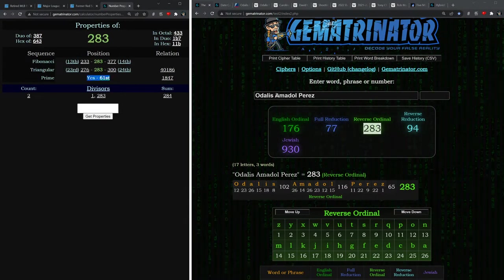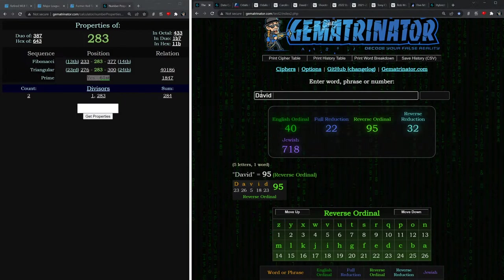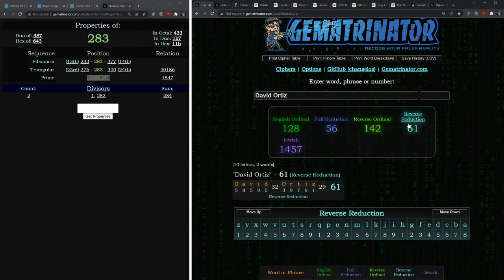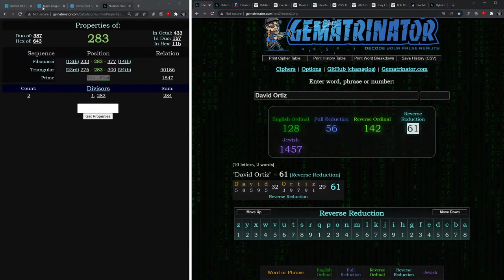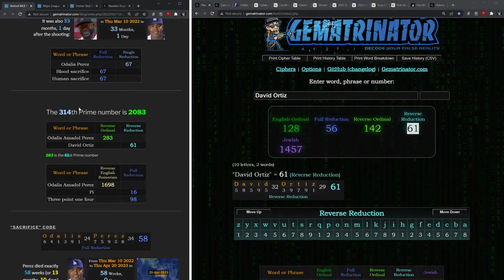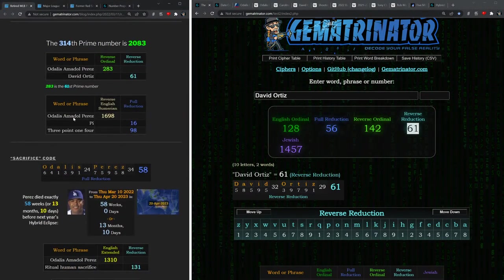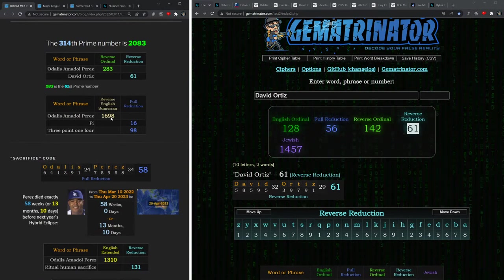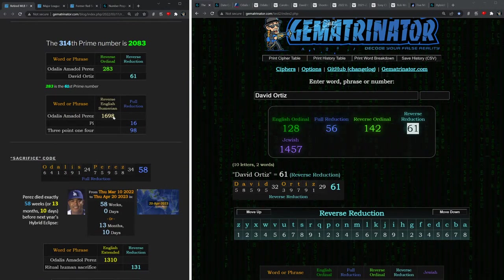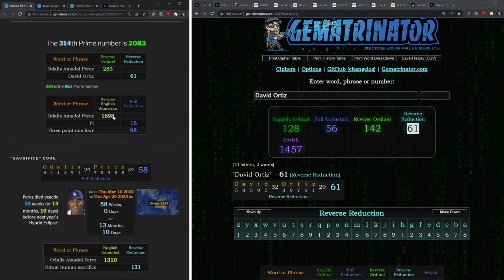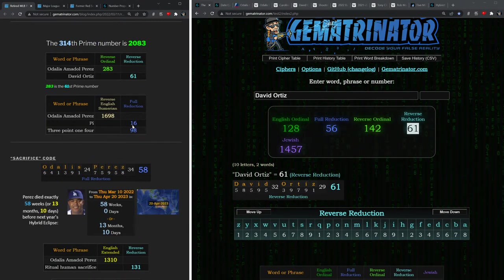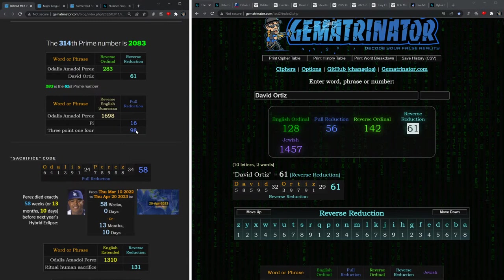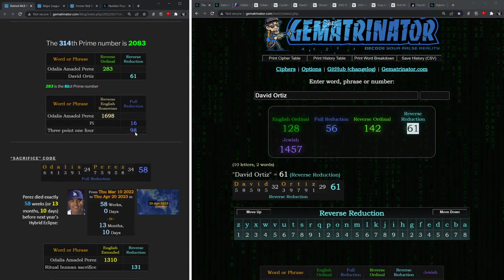Notice how 283 is a prime number, the 61st, and that's the value of David Ortiz also in reverse. On top of this, Perez's full name sums to 1698, and this is also the Jewish value of Society of Jesus, and a number that I think is connected to pi, as pi equals 16 and 3.14 equals 98.